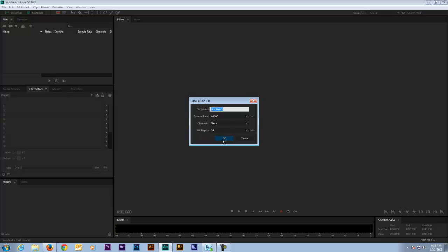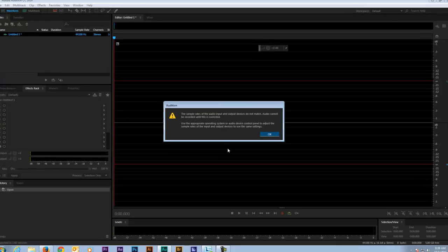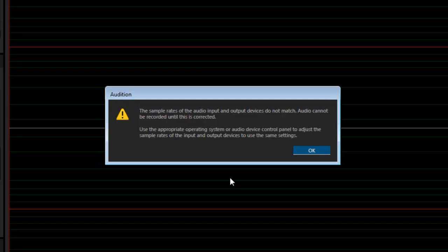I don't know what's changed, but now when I plug in my microphone and hit the record button, this message pops up that says the sample rates of the audio input and output devices do not match. Audio cannot be recorded until this is corrected.